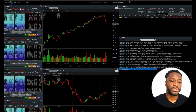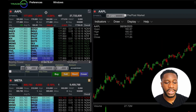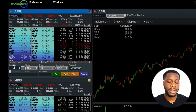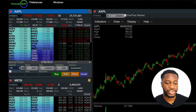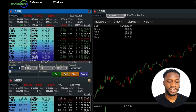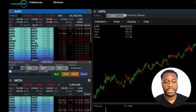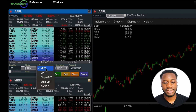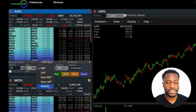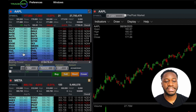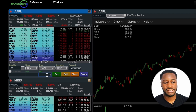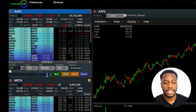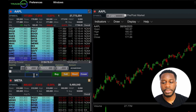We'll head over to our Level 2 window and indicate the number of shares that we want to place for this sell order. We're going to change our order type over to range. From here we can see that we have our low and high prices populated.